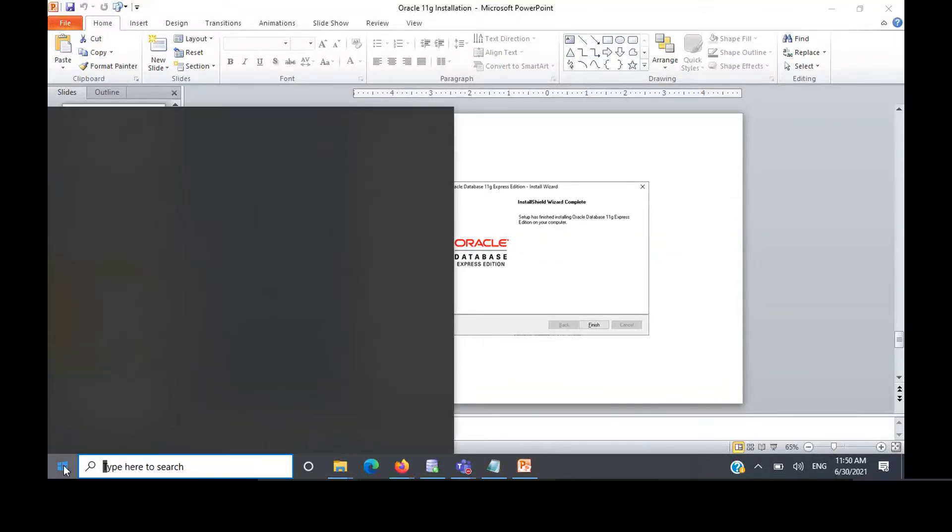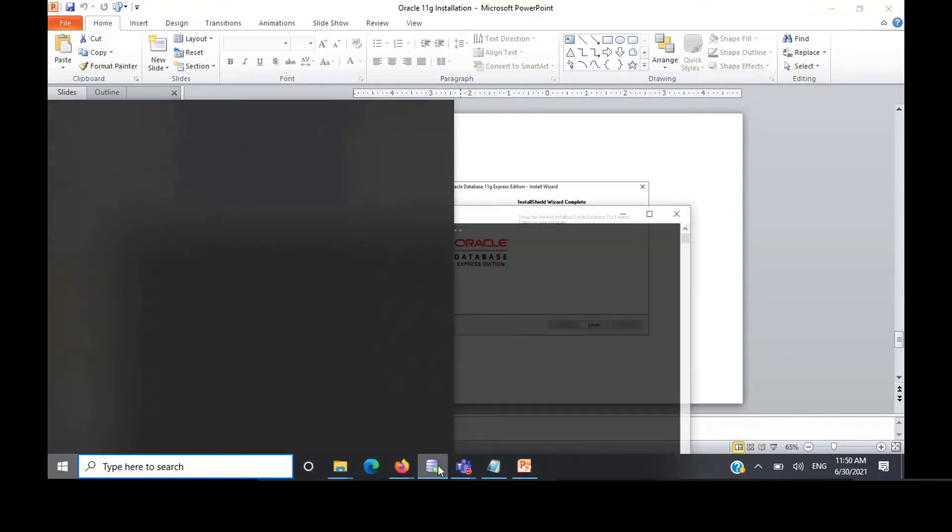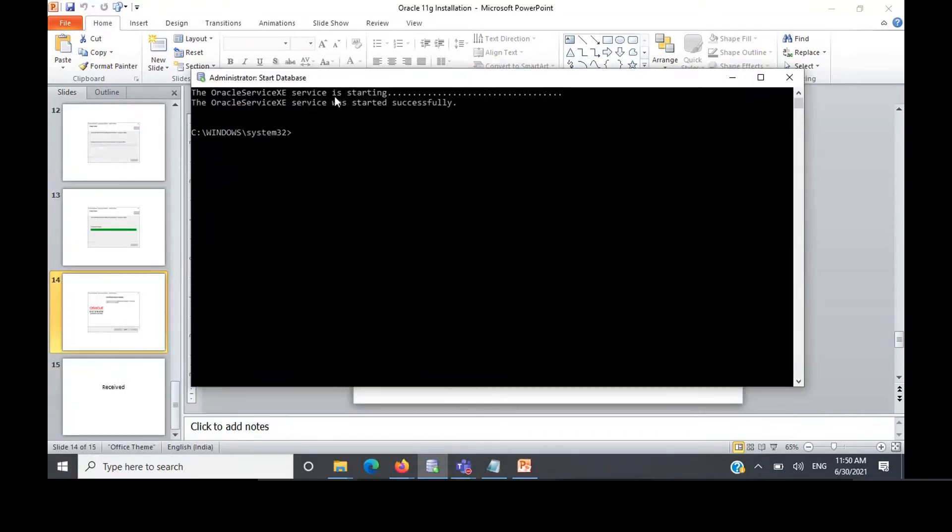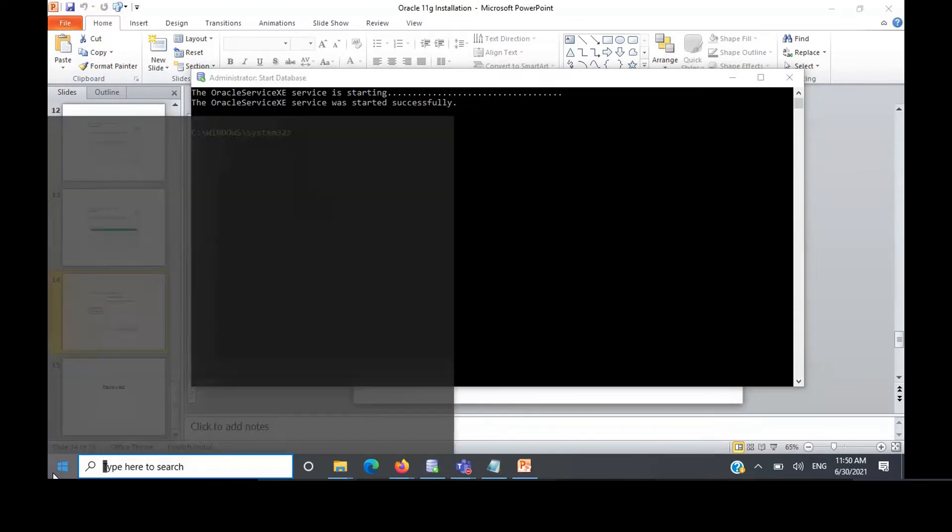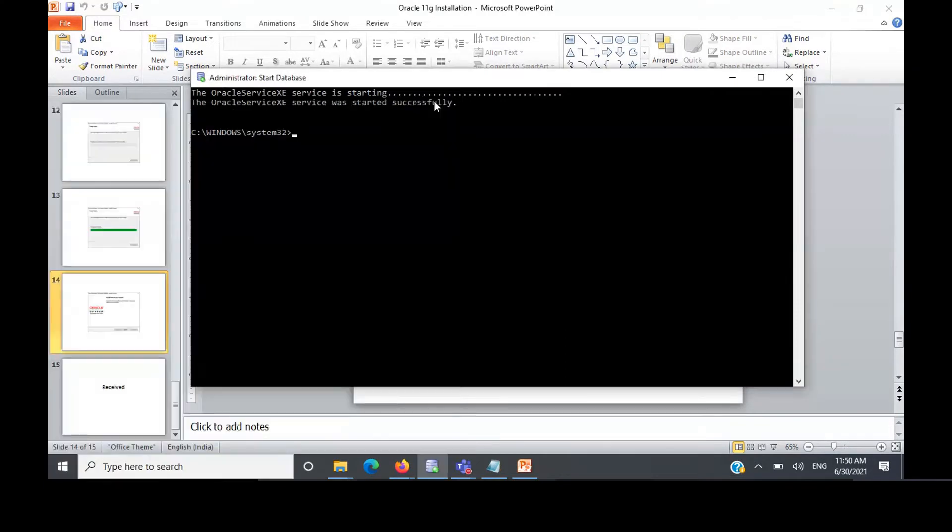After that installation, click on start menu and click on start database. When you click on start database, you'll be getting a window like this. Oracle service XE Express Edition service is starting and service was started successfully. If you're not getting this info, just go and click on stop database, again start it. Mostly you'll be able to start it. There'll be no issues here.